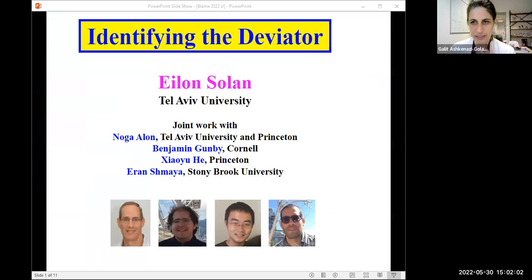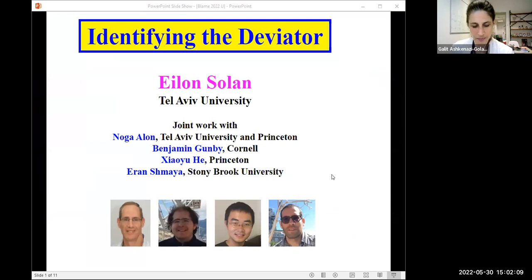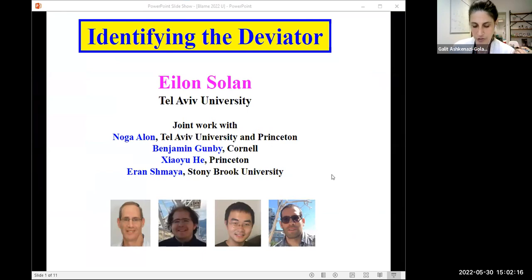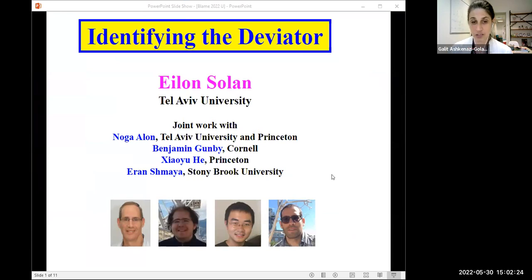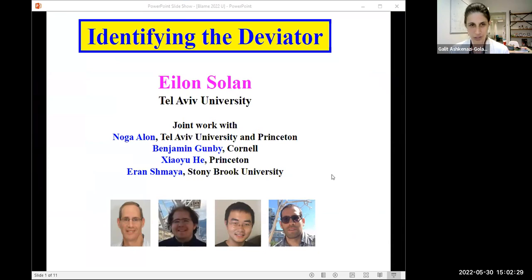Welcome everybody to the One World Seminar. Happy and proud to have here today Elon Solan from Tel Aviv University, author of the book Game Theory together with Mashner and Zamir, Associate Editor of the International Journal of Game Theory, Advisory Editor in Games and Economic Behavior. His main area of interest is stochastic games, freaking games, stopping games, and all sorts of stochastic games. Today he's going to talk to us about identifying the deviator.